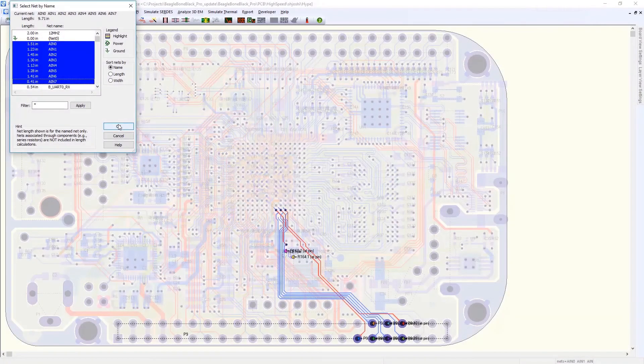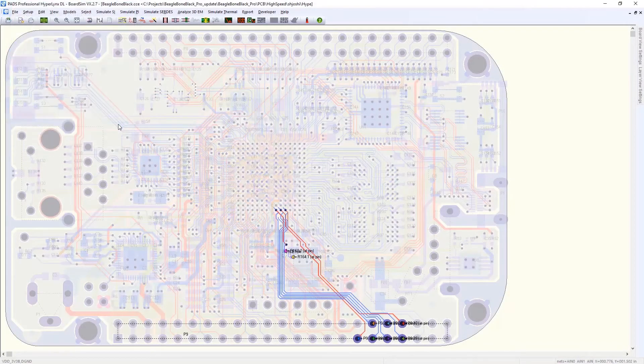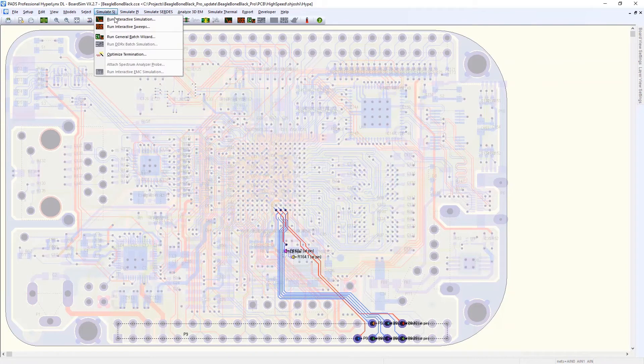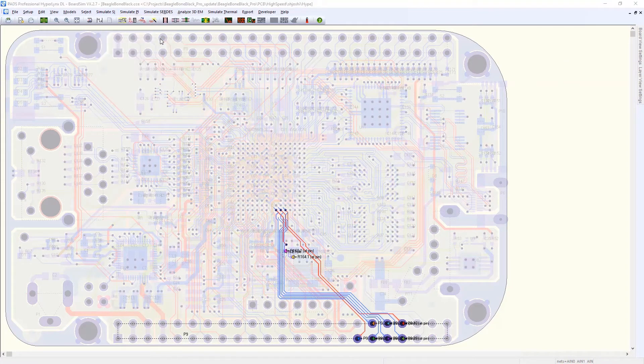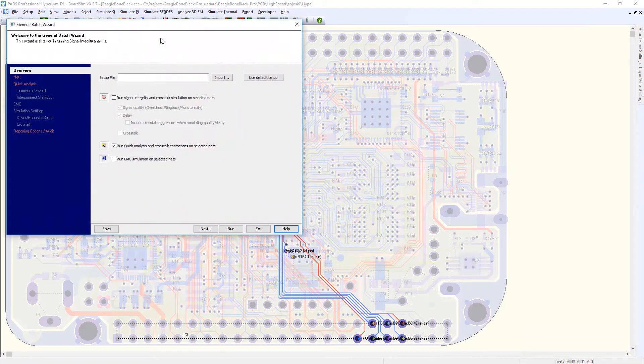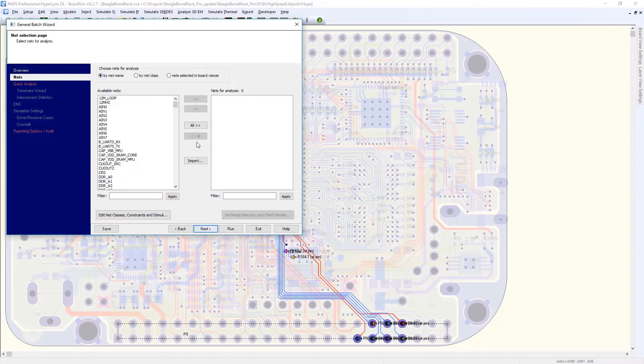PADS Professional Hyperlinks BoardSim allows you to simulate traces on an actual routed PCB, including all the details of each trace's layout, so things like individual metal segments, vias, pads, and so forth.